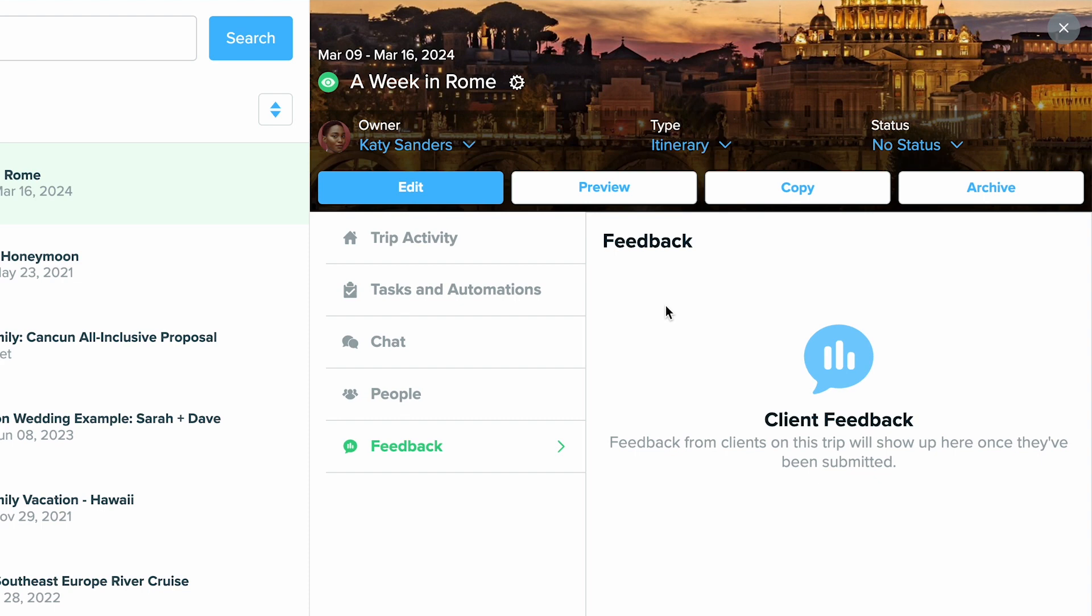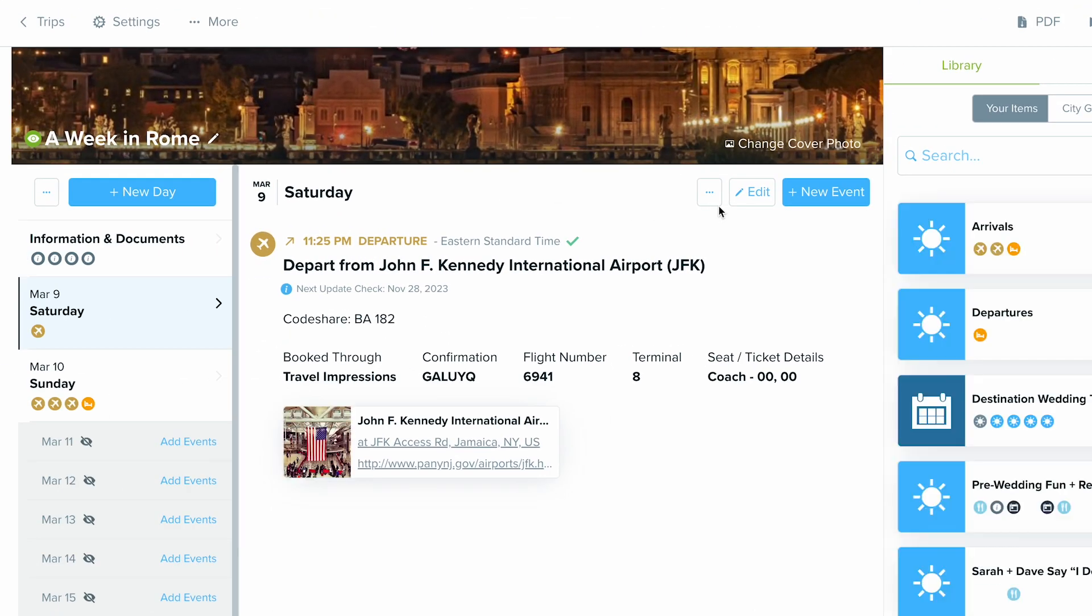Now you can also do some high level things. If you click edit, this will take you into the trip builder. So when you click edit, it brings you into that trip builder like so.